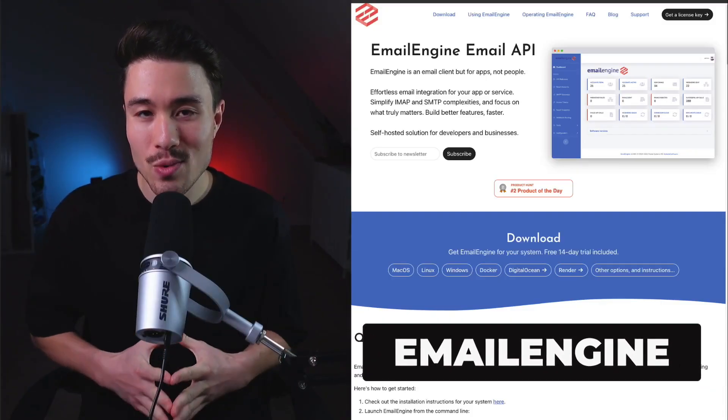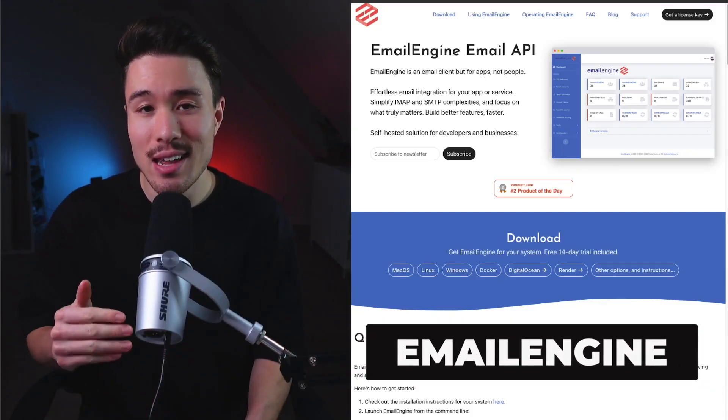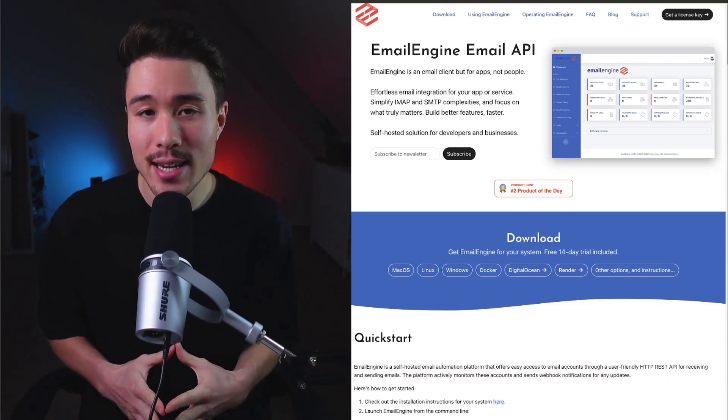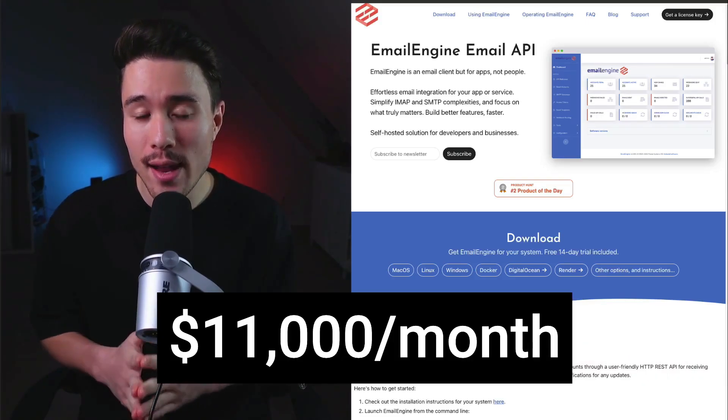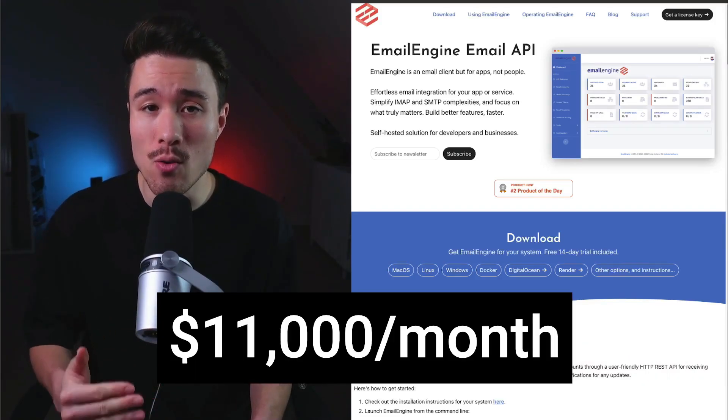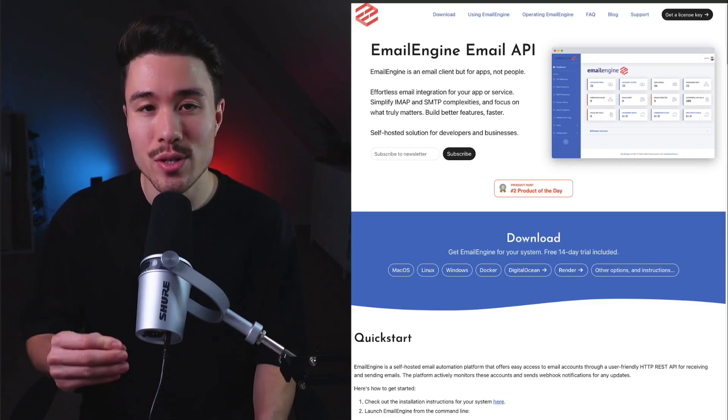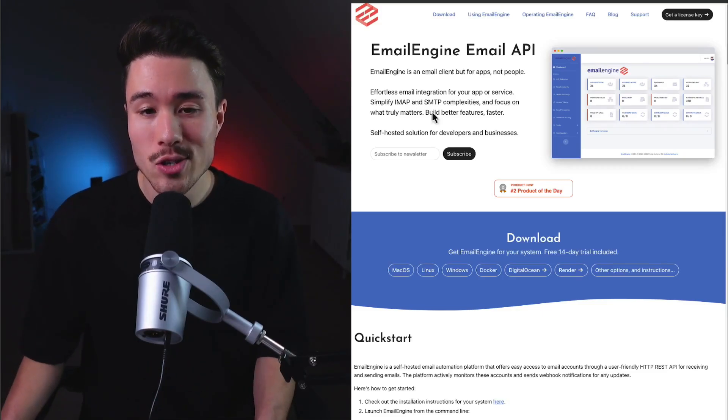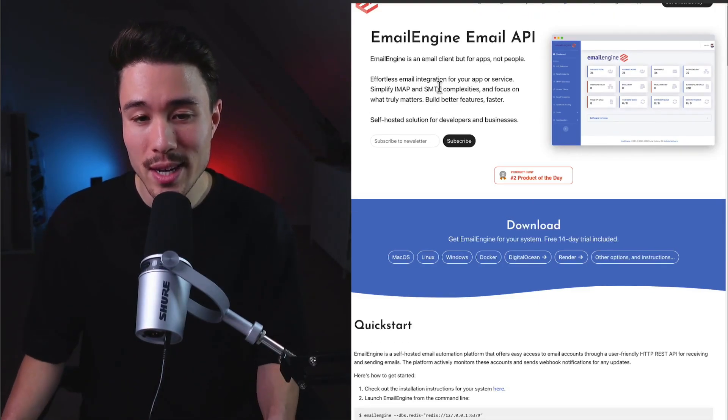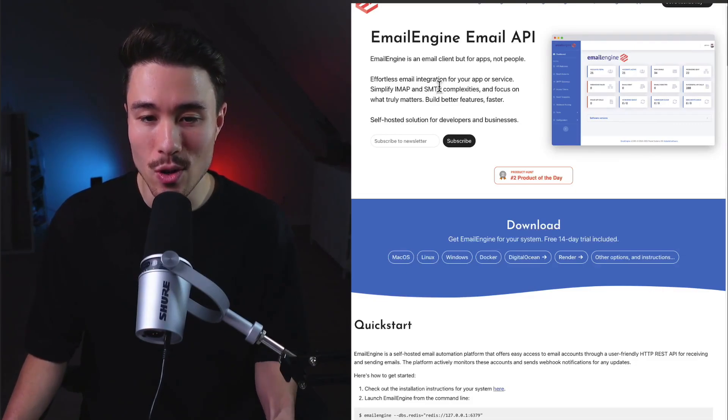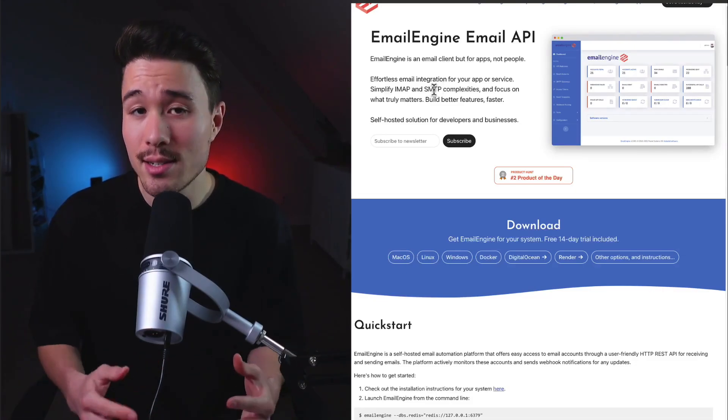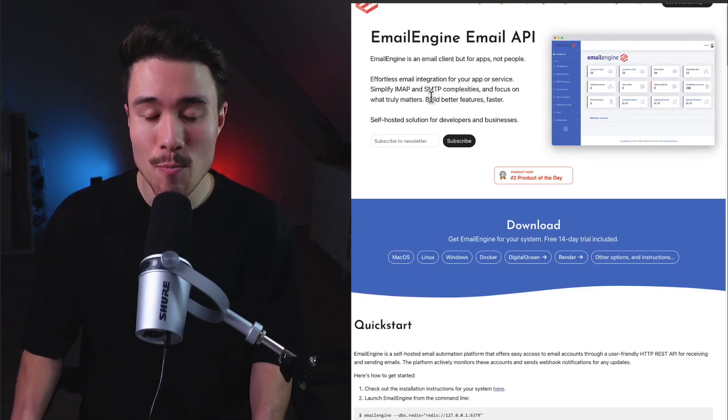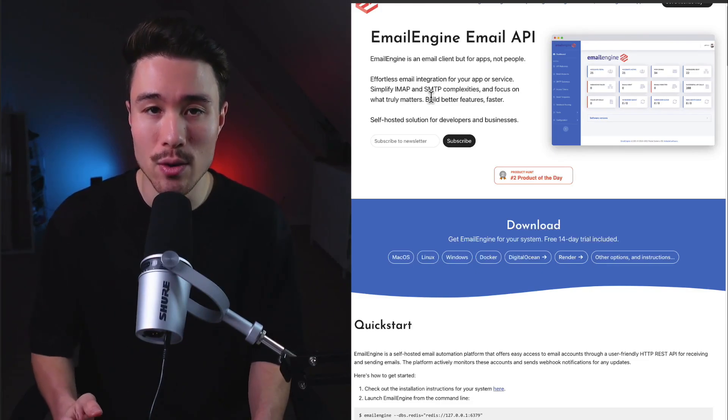The first micro SaaS product is called Email Engine API. It does a self-reported $11,000 a month in recurring revenue and was founded by Andres Reimond. This product makes it super simple to integrate email into your app or service, simplifying your IMAP and SMTP complexities so you can focus on what truly matters.